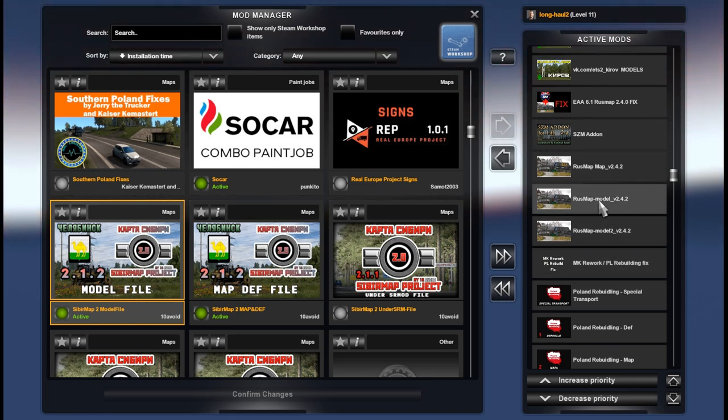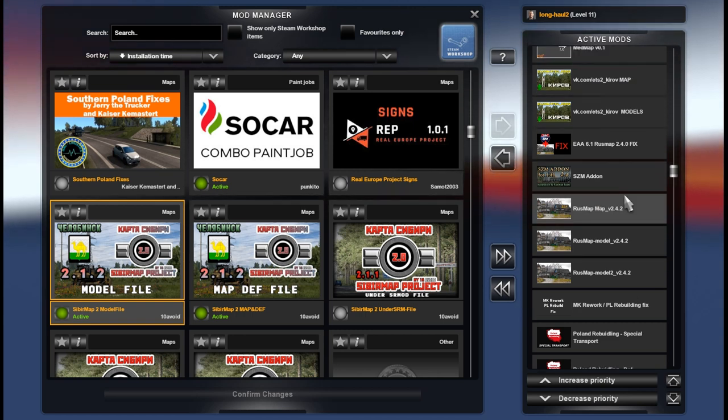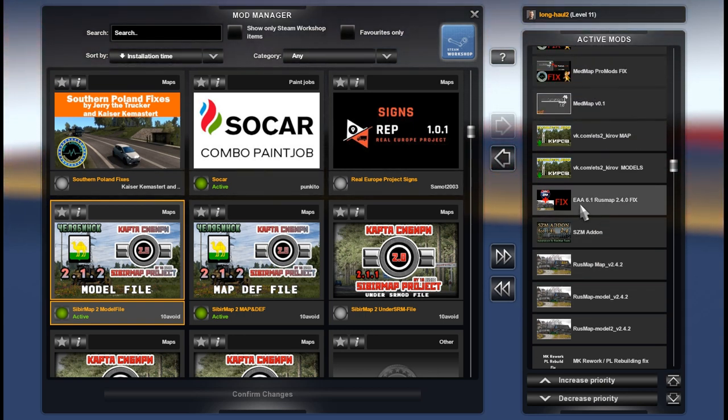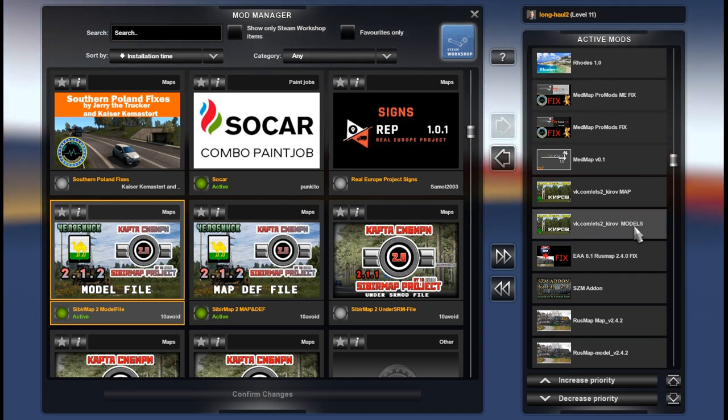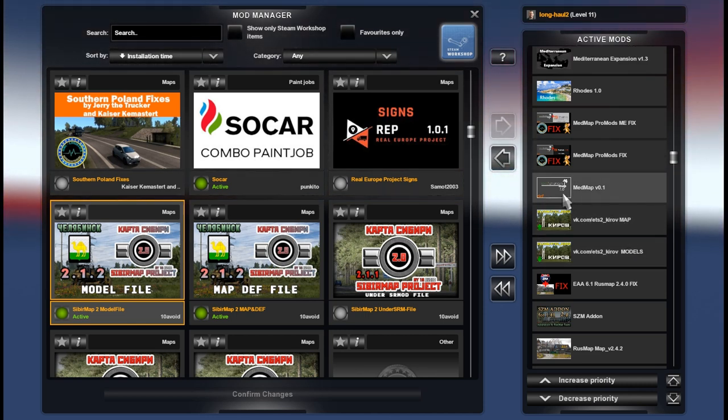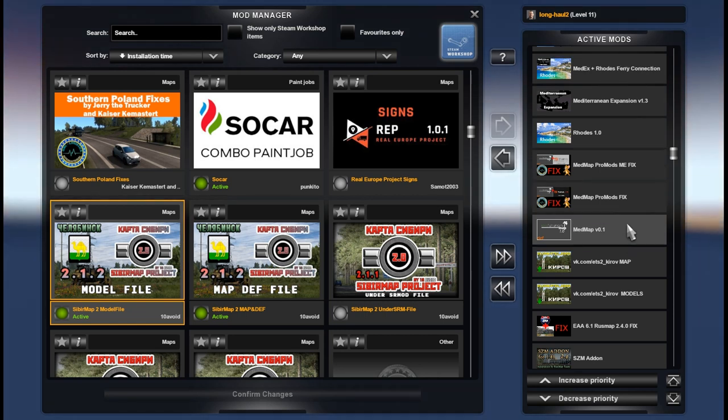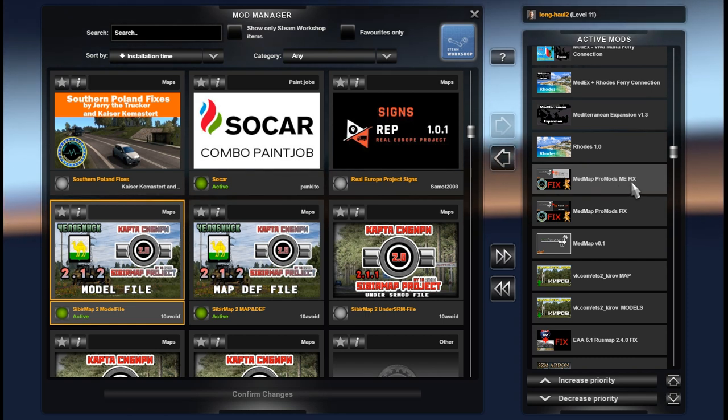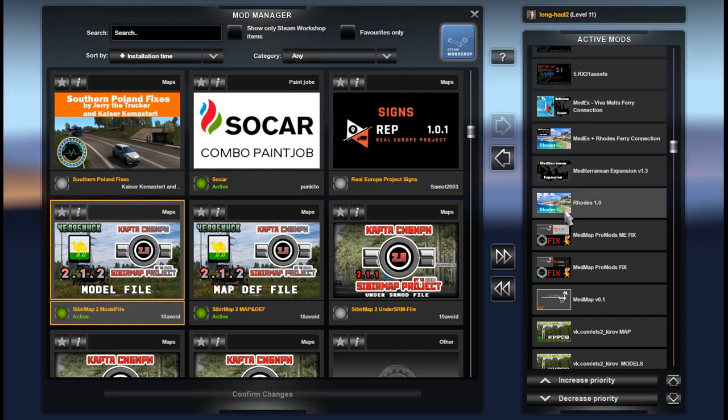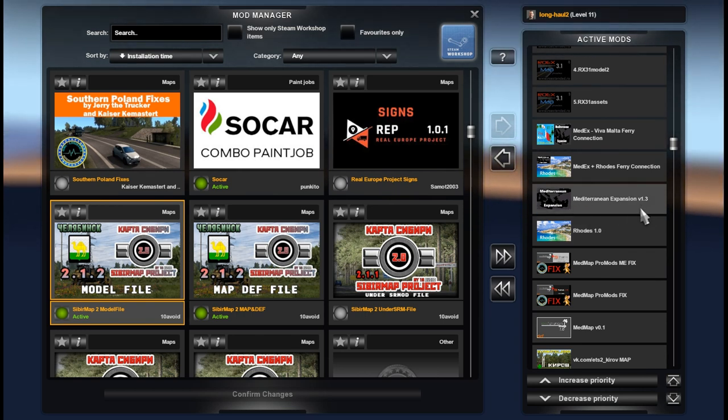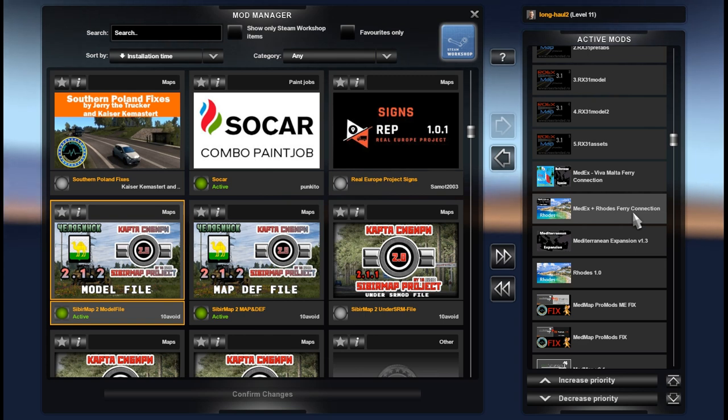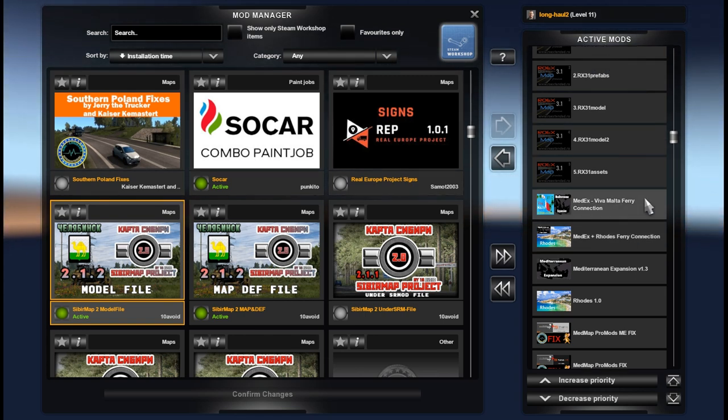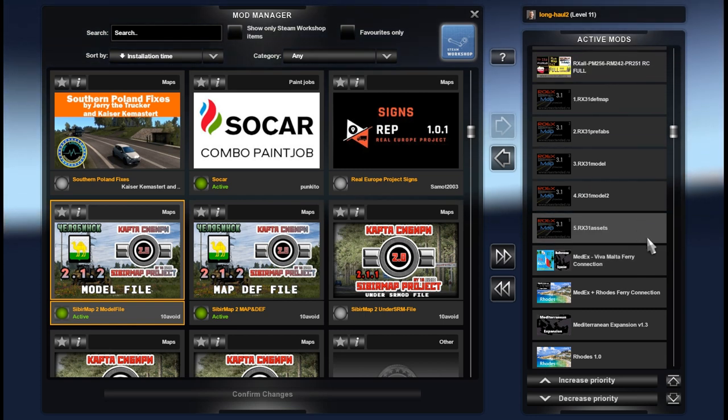RusMap model 2, model 1, map, is the add-on, EAA and RusMap fix. Kurov models, map. Med map, Med map ProMods fix, Med map ProMods Middle East add-on fix. Rodas, Mediterranean expansion, Mediterranean expansion Rodas ferry connection, Mediterranean expansion at Viva Malta ferry connection.